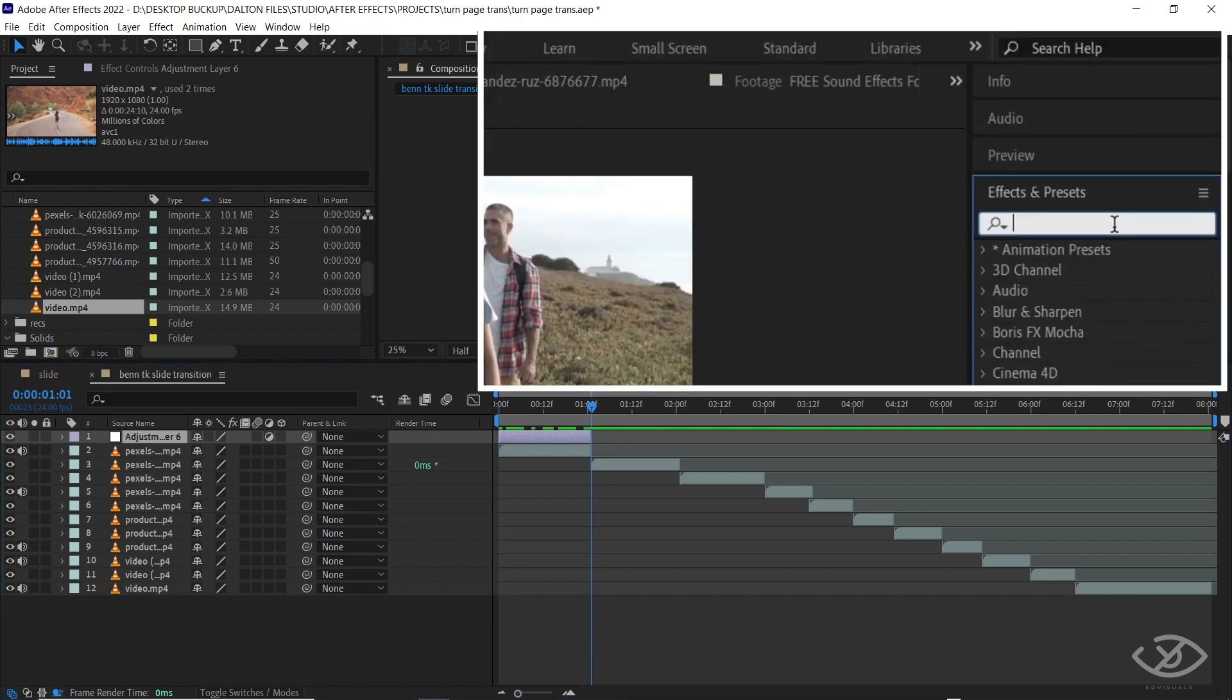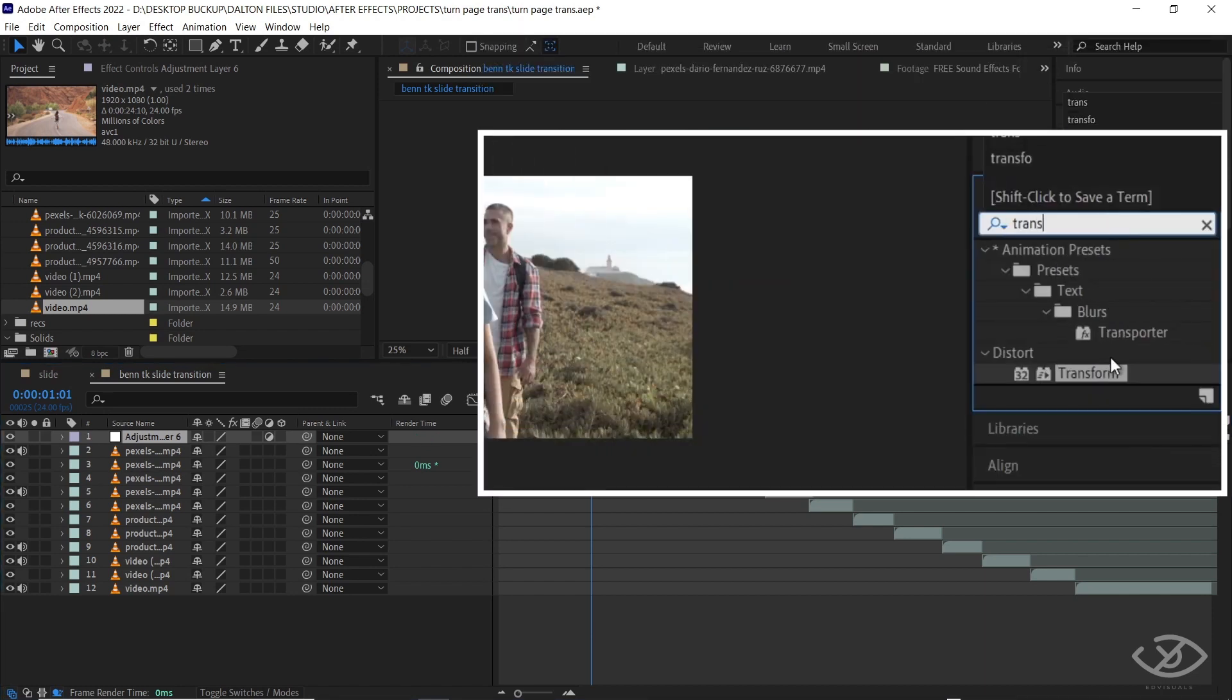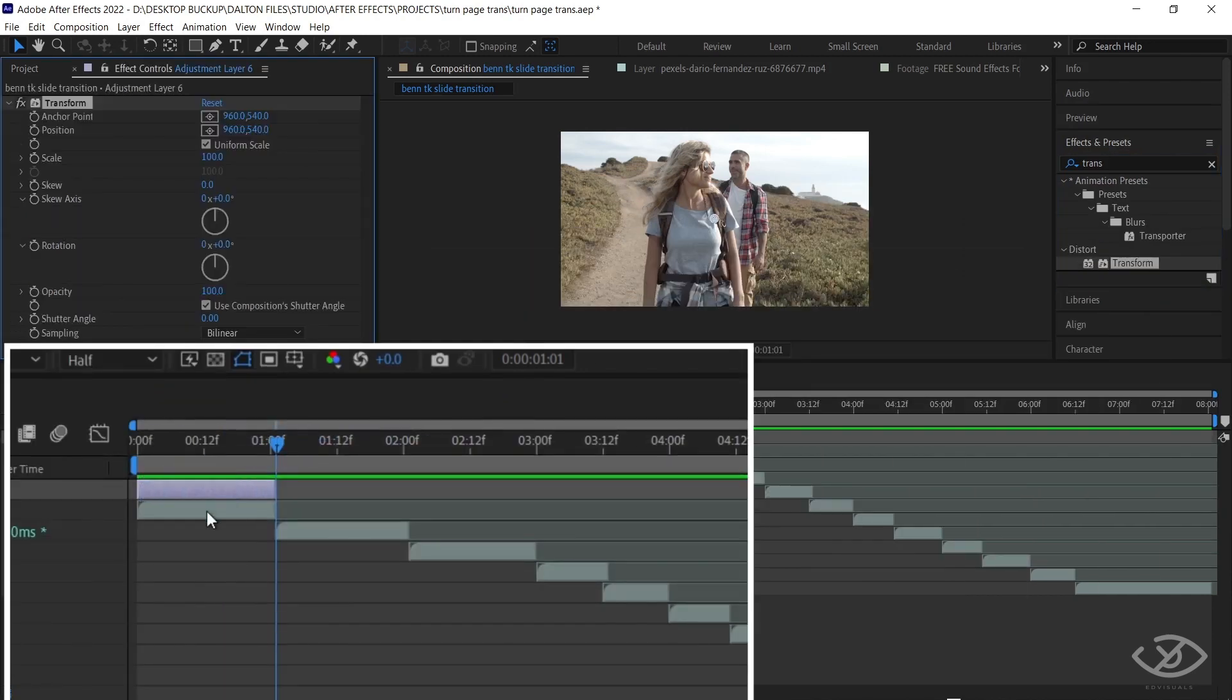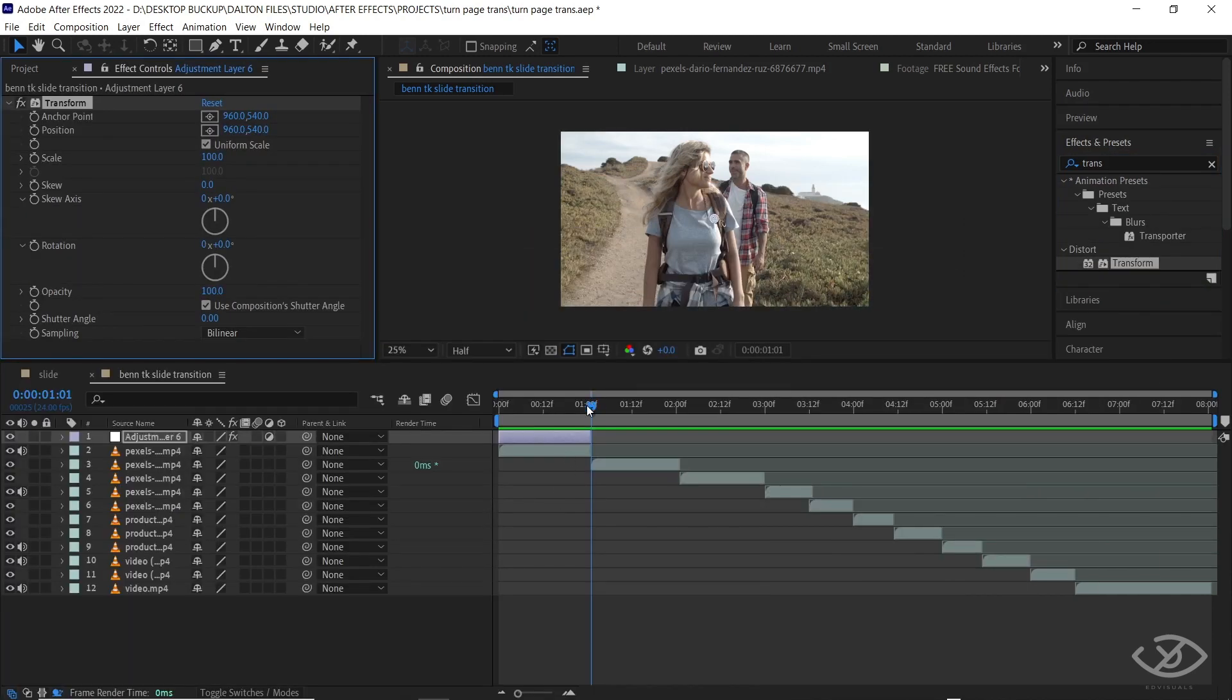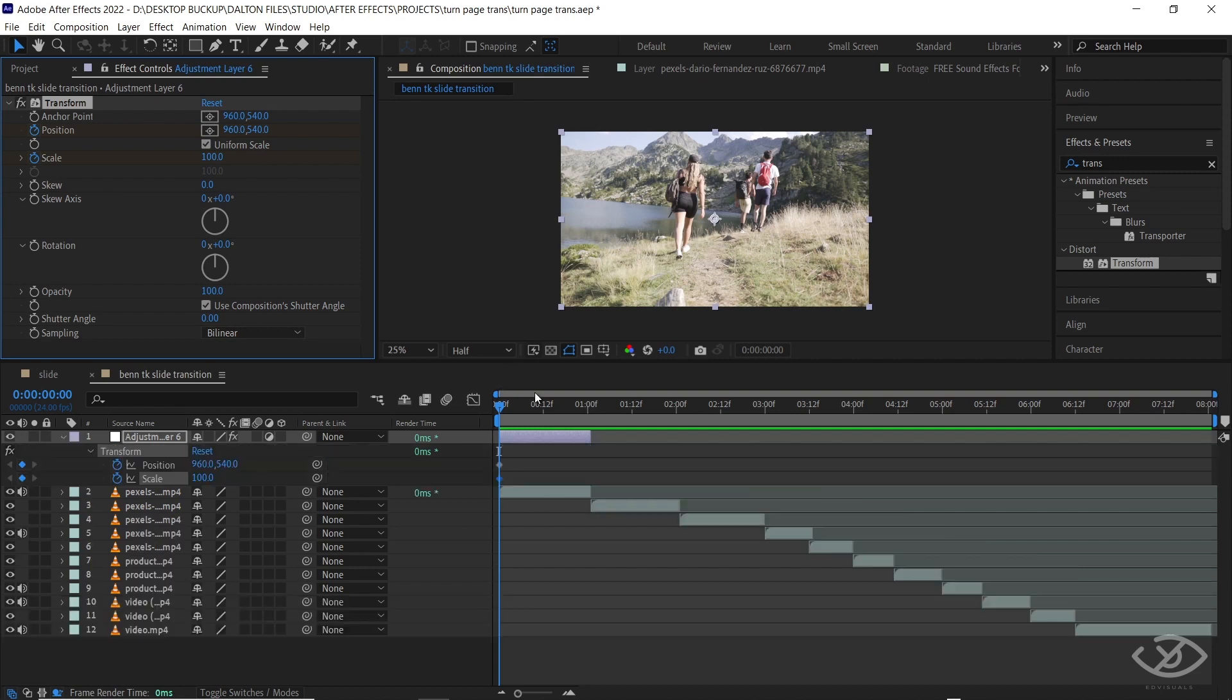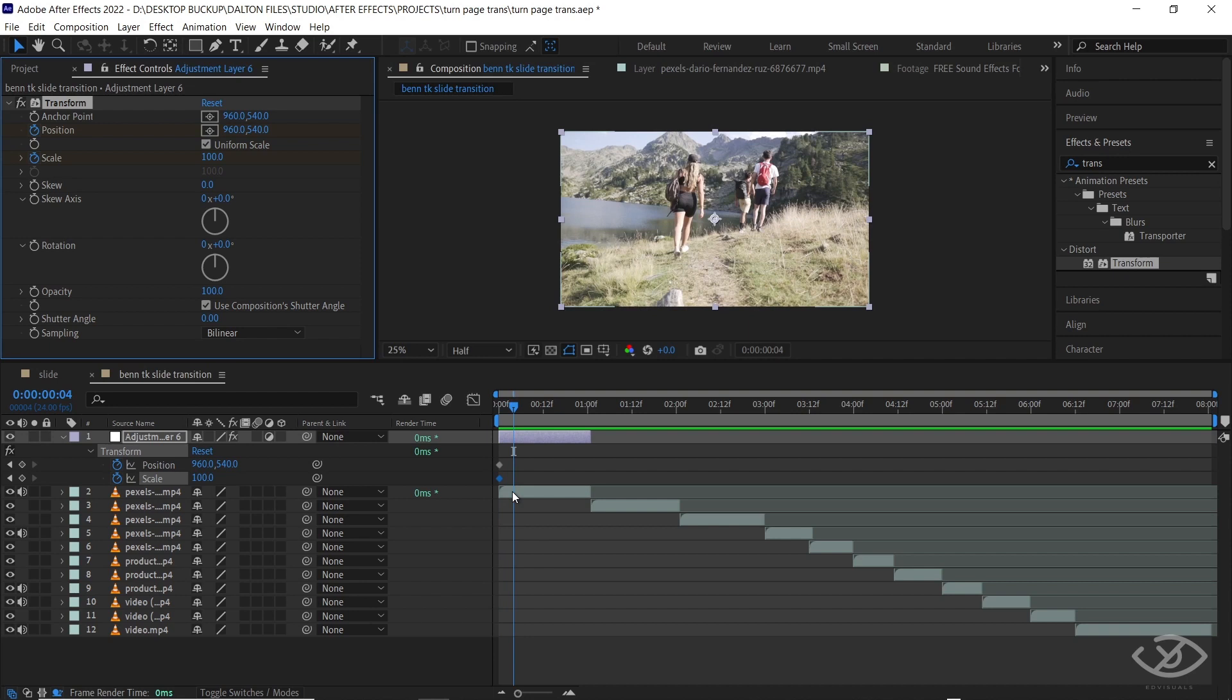Go to Effects and Preset panel, type Transform, apply it to the adjustment layer. Select the adjustment layer with the timeline indicator at the start of the clip. On the Transform effect panel, make a Position and Scale keyframe. Press U on the keyboard to reveal the keyframes. Move four frames forward, make another Position and Scale keyframe. Move five frames forward, then put another Position and Scale keyframes.